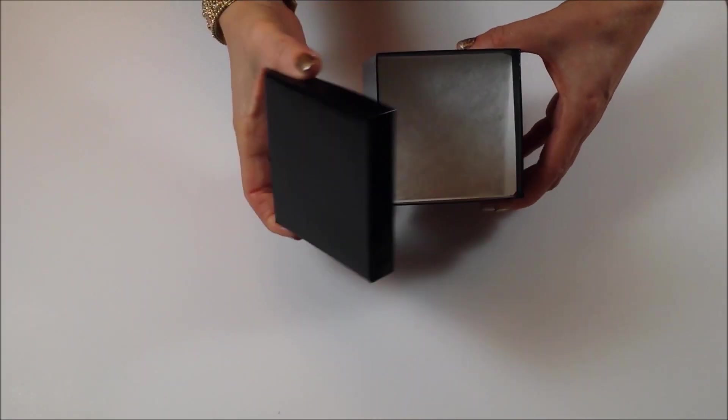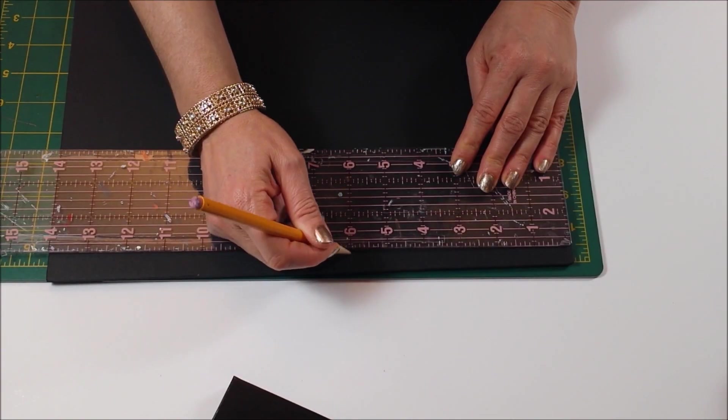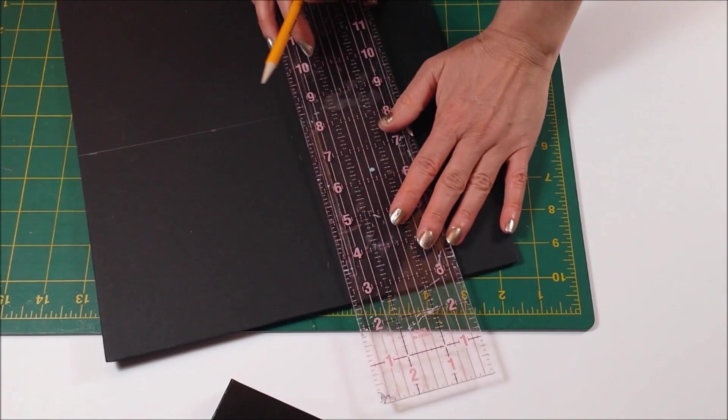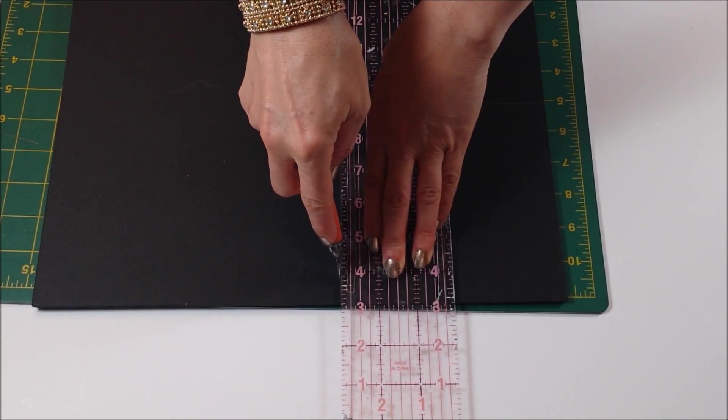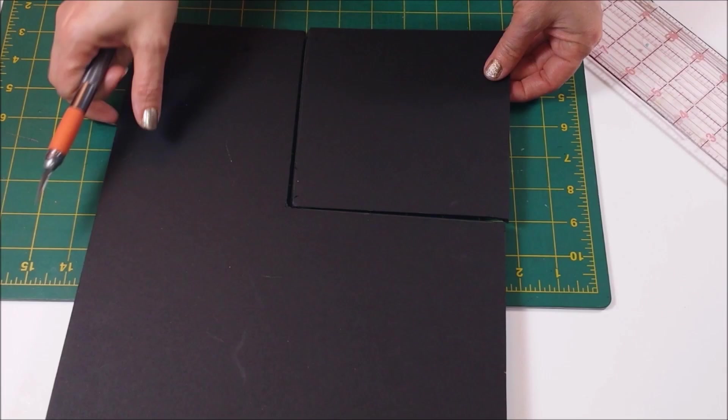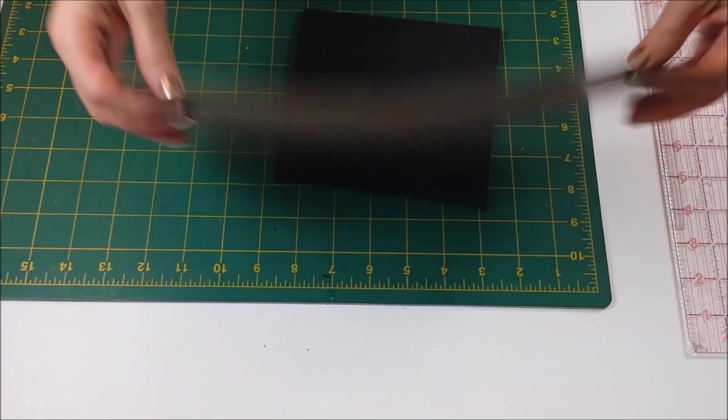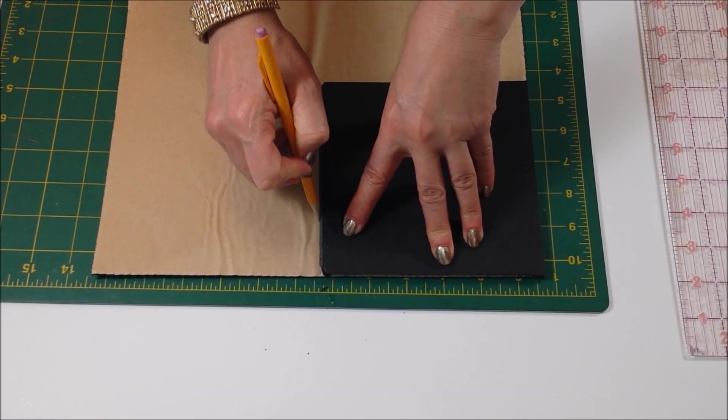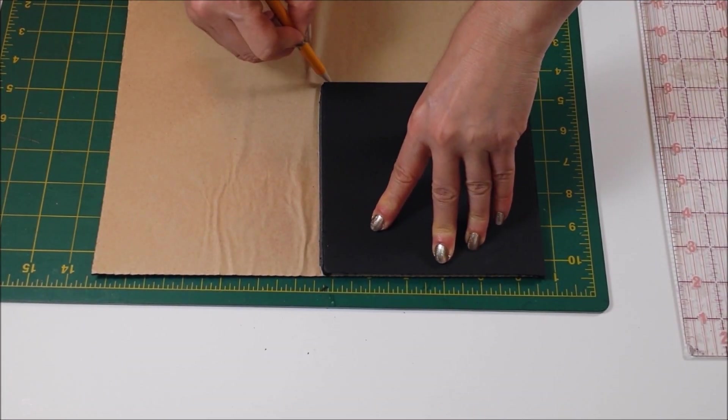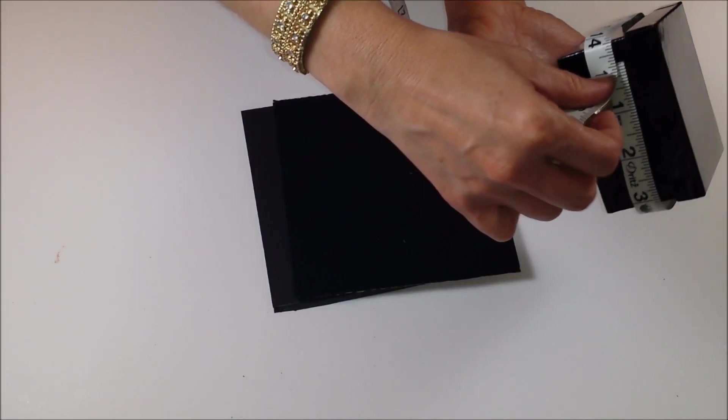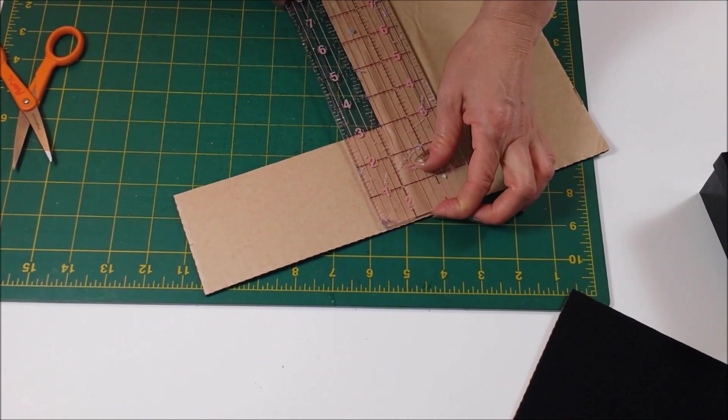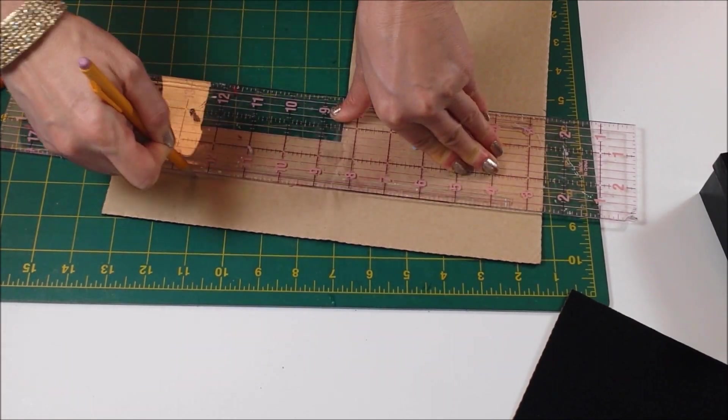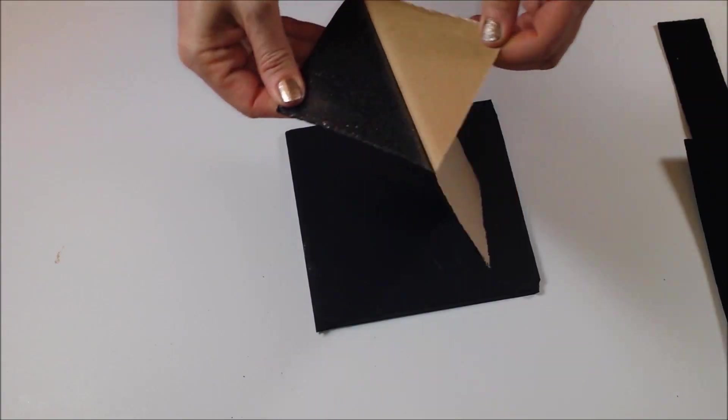The next design is a graduation cap gift box. Measure the top of the gift box and cut out a square about an inch bigger out of foam board. Cut out another square the same size out of peel and stick felt. Measure the box and cut out felt pieces to wrap around the box.